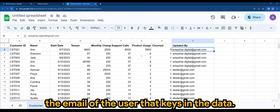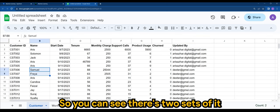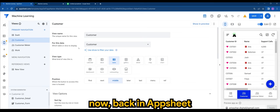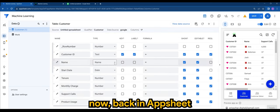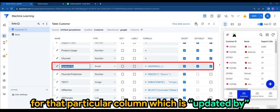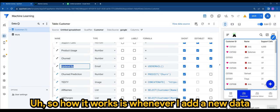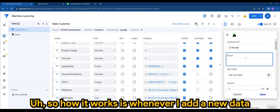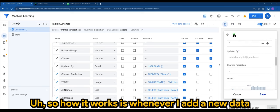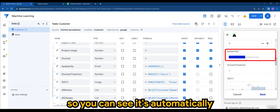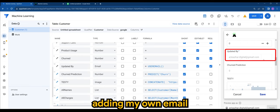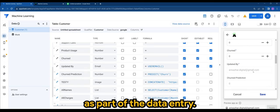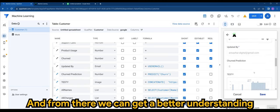So you can see there's two sets of it. Now back in AppSheet, for that particular column which is 'Updated By', we will be using a formula called USEREMAIL(). So how it works is whenever I add new data, you can see it's automatically adding my own email as part of the data entry, and from there we can get